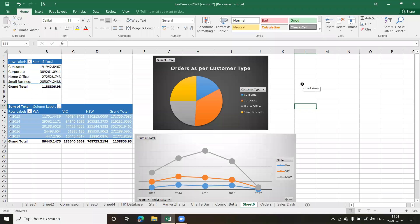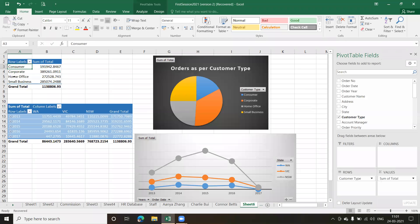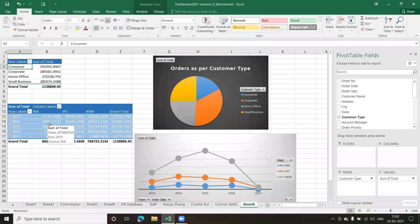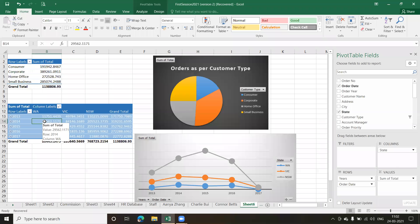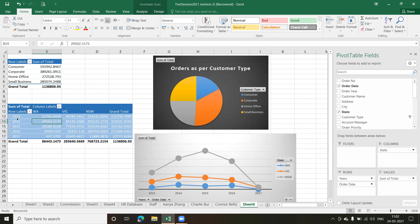In the last session we created two pivot tables where we had consumer, corporate and so on, and we selected the customer type and the total sales values. Based on that we also created a pivot chart. We also had a second pivot table where we had the order date and the state, and based on the states we had the total. The order date was grouped into two parts: quarters and year, so clicking the plus button gives the quarter details.